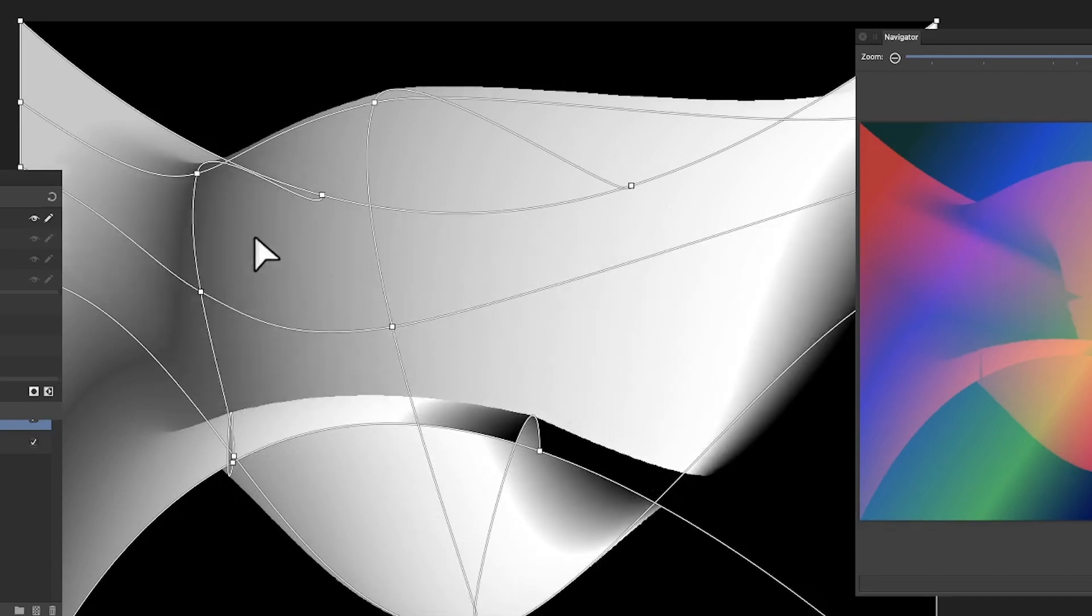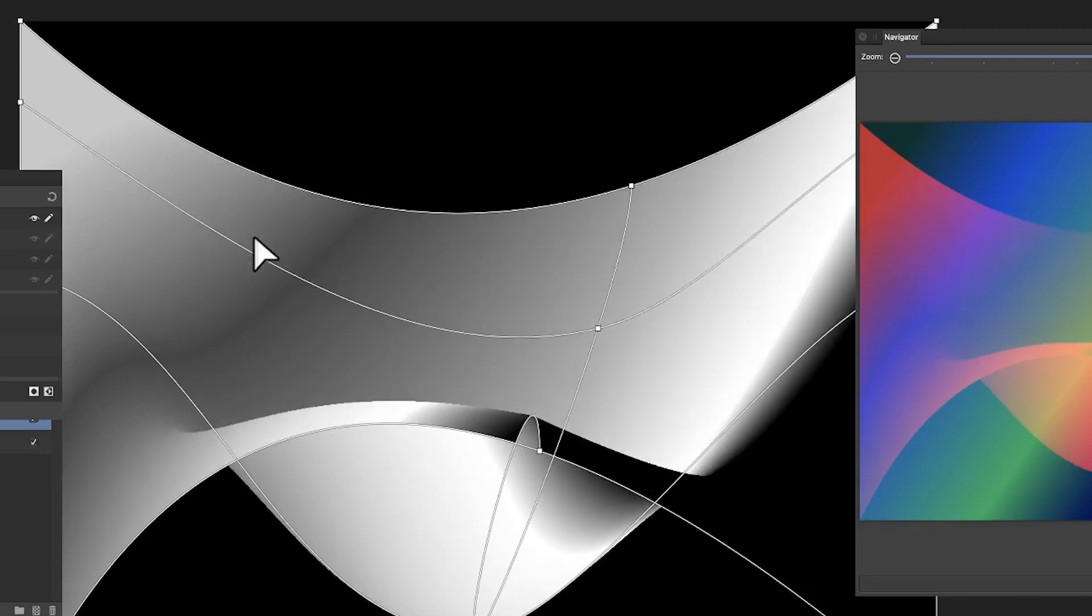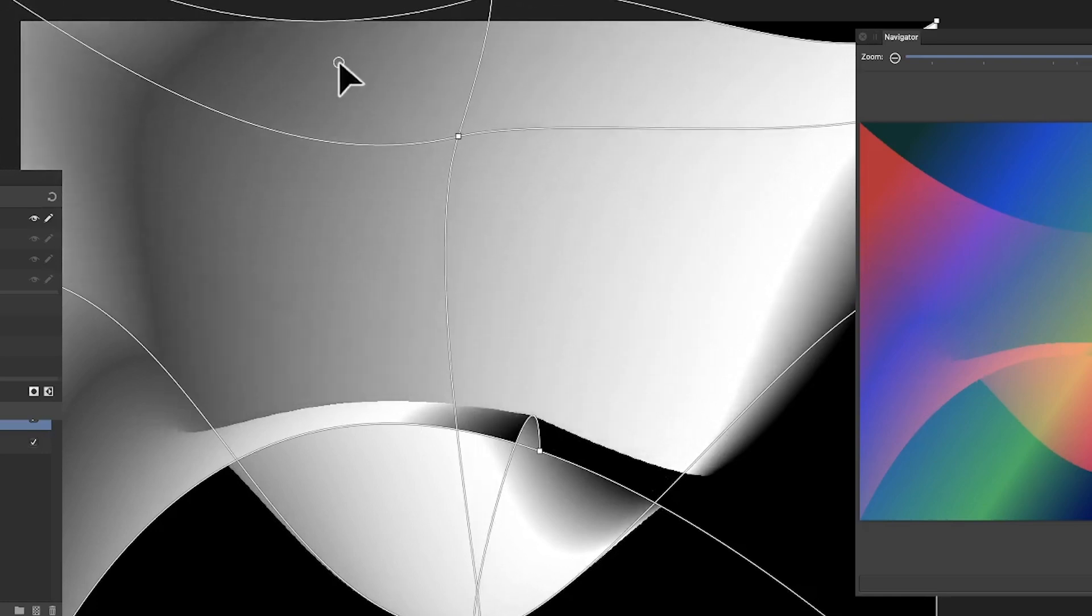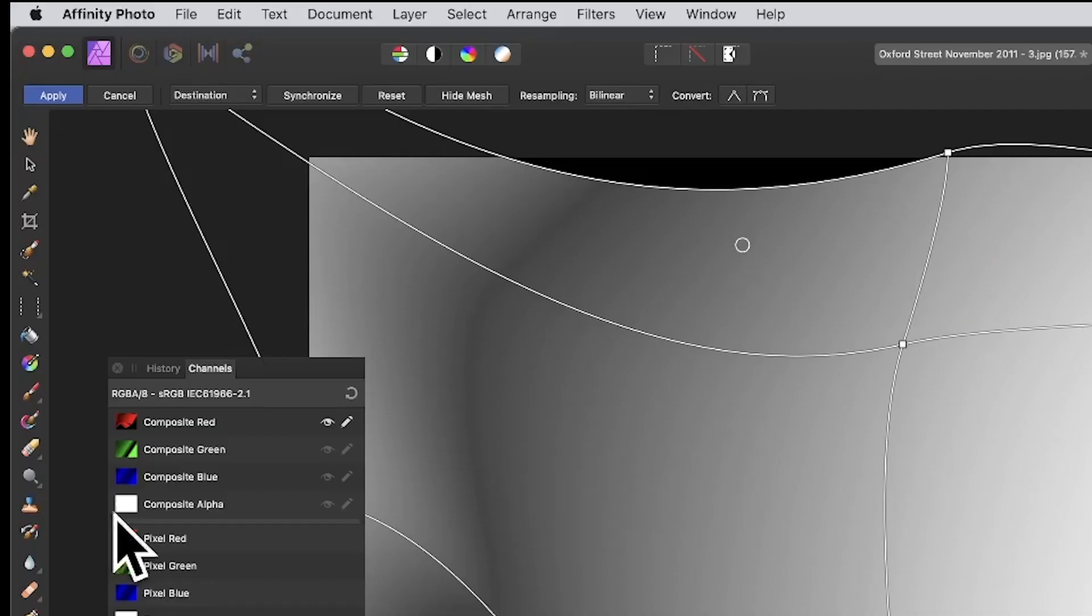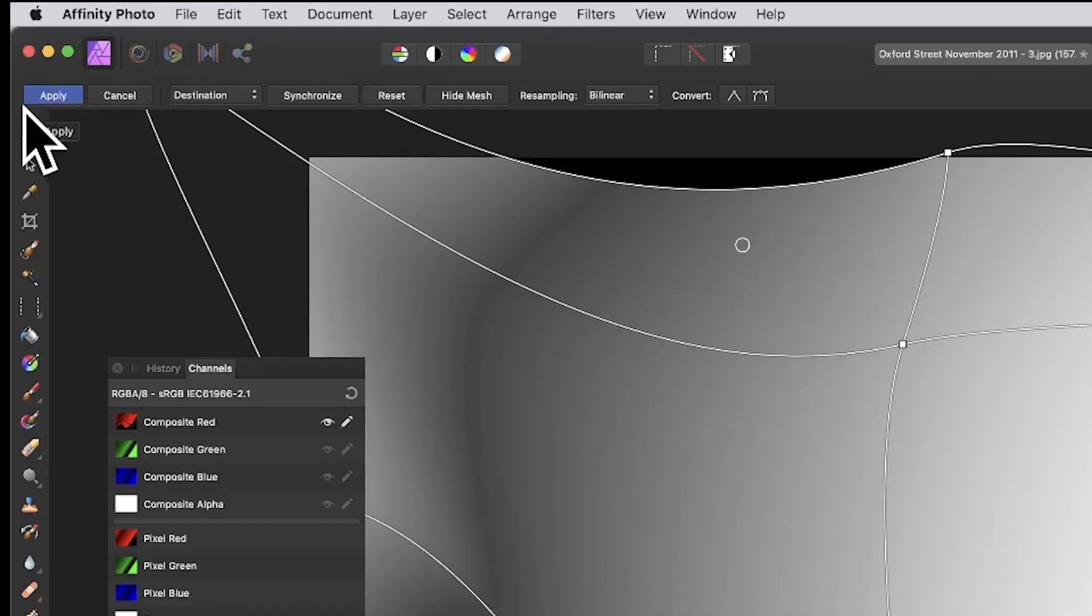And you can see the result there. Again, another one. And you can, of course, undo at any time. So if you decide you don't like the result, you've gone too far, maybe you think it looks better like that, something like that.